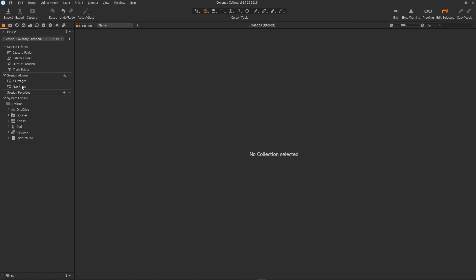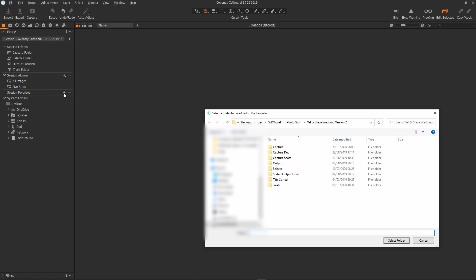Also if you like you can create new folders to add to your session or add existing folders to your session. Here in the session favorites just click the little plus. Once the dialog pops up you can select any folders you like to add to your session or create new ones. It's totally up to you.